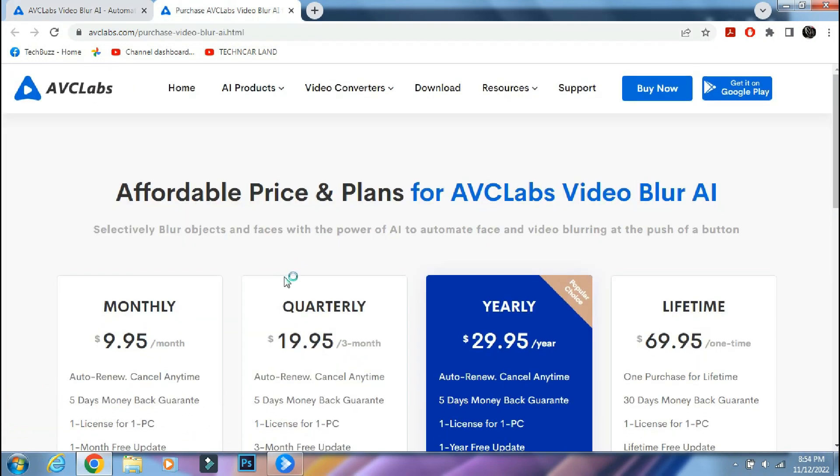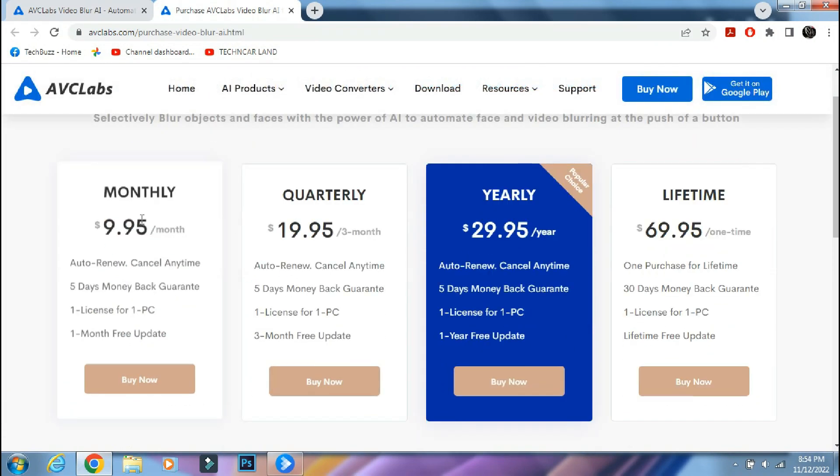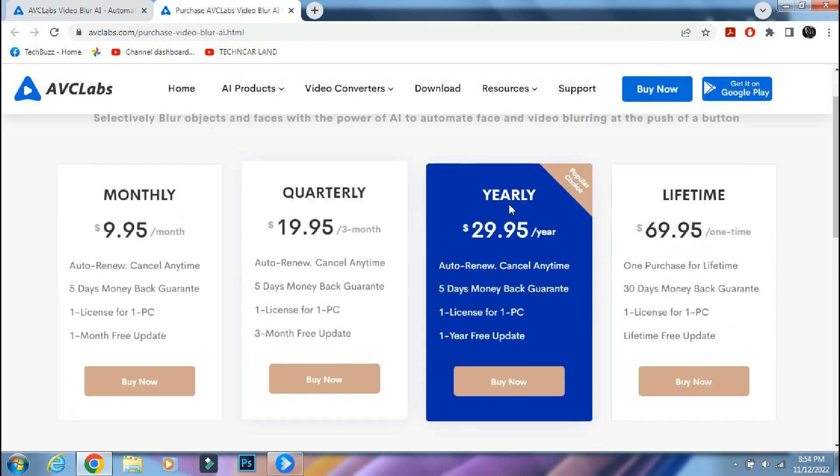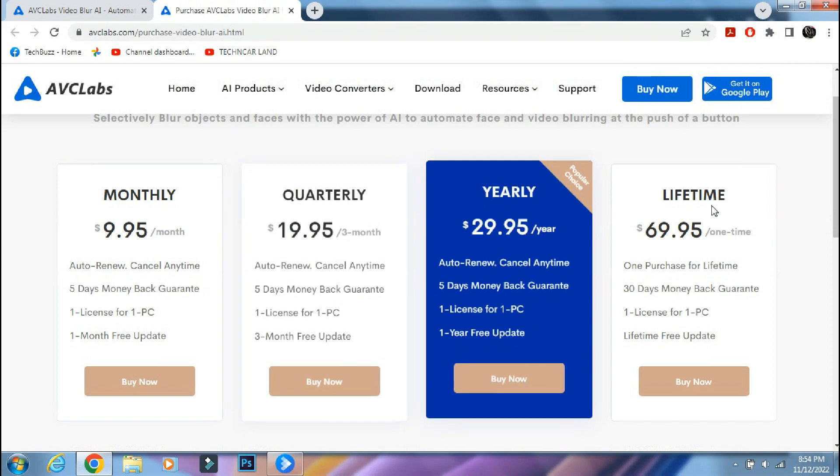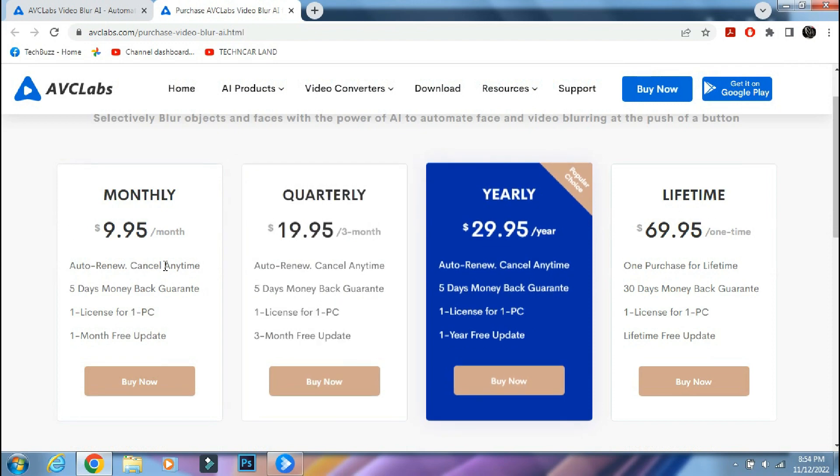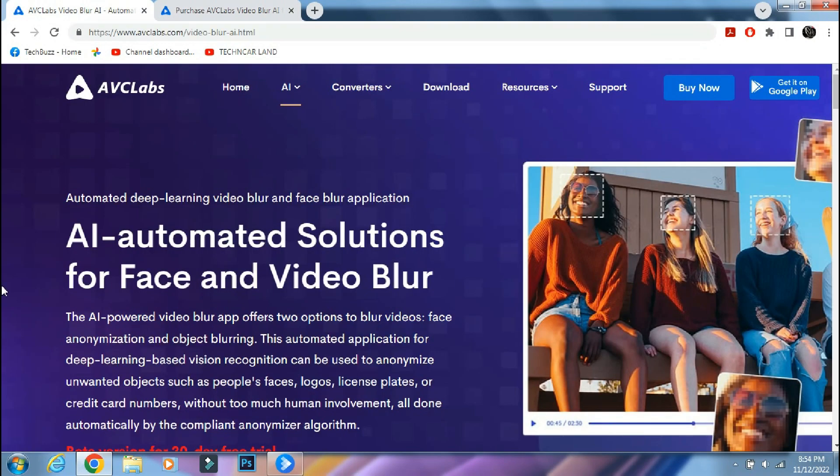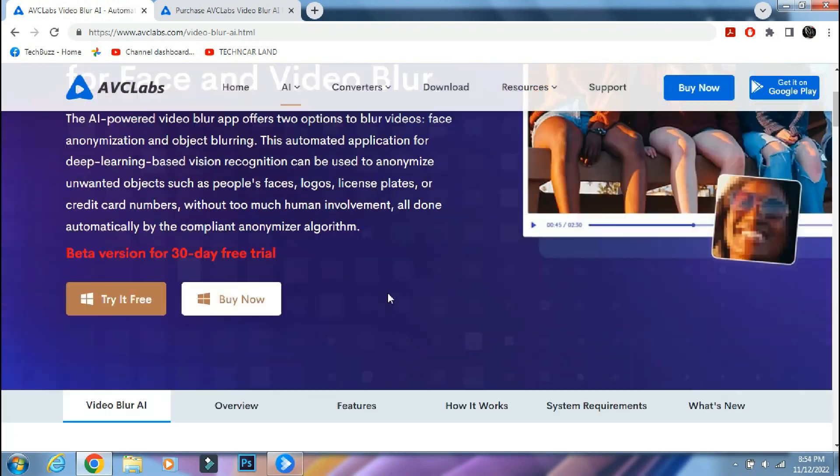For the first 30 days, it's completely free. But if you want to use for more time, you can buy monthly, quarterly, yearly, or lifetime license. There are many options to choose from. So it's quite a value for money option.